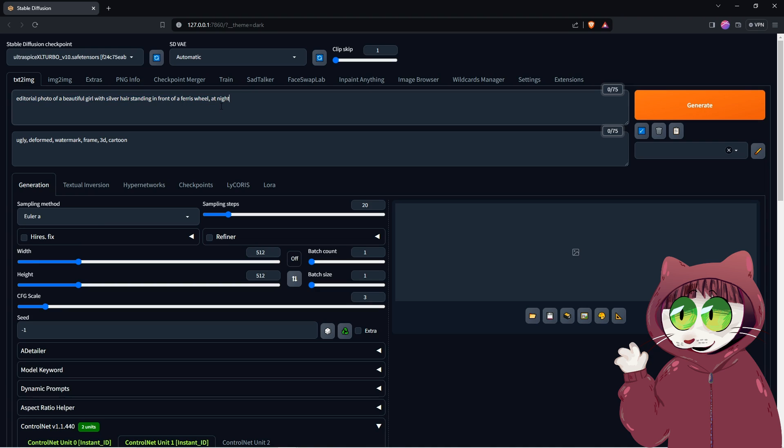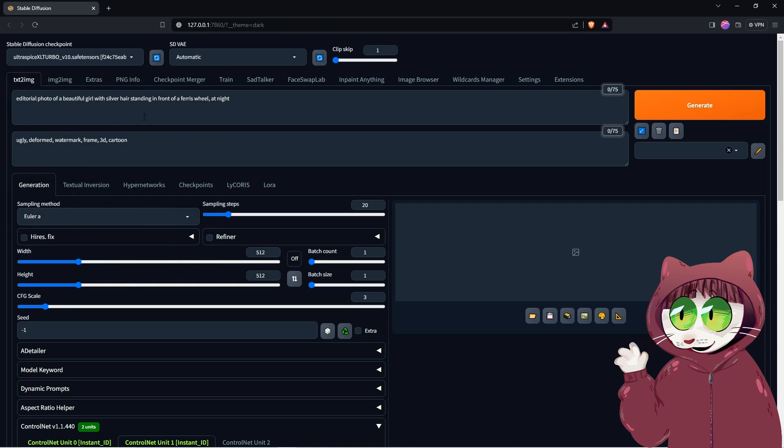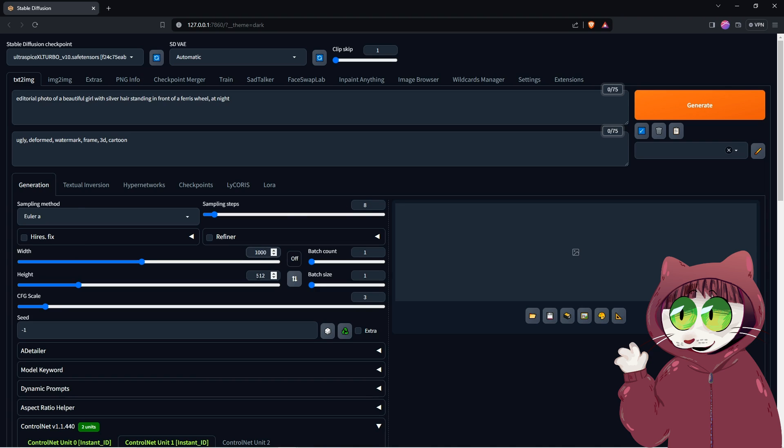For this we want a Turbo SDXL model, and we will be using the Ultraspis XL Turbo model we downloaded from Civitai earlier. Because we are using a Turbo model, the CFG needs to be really low, as well as the steps to get the best results. So let's also turn the steps to 8 and the resolution to 1000x1000. Instant ID struggles with images over the 1024x1024 size, so keep it within that range. You can use High Res Fix, but it will add significant time to your generation.